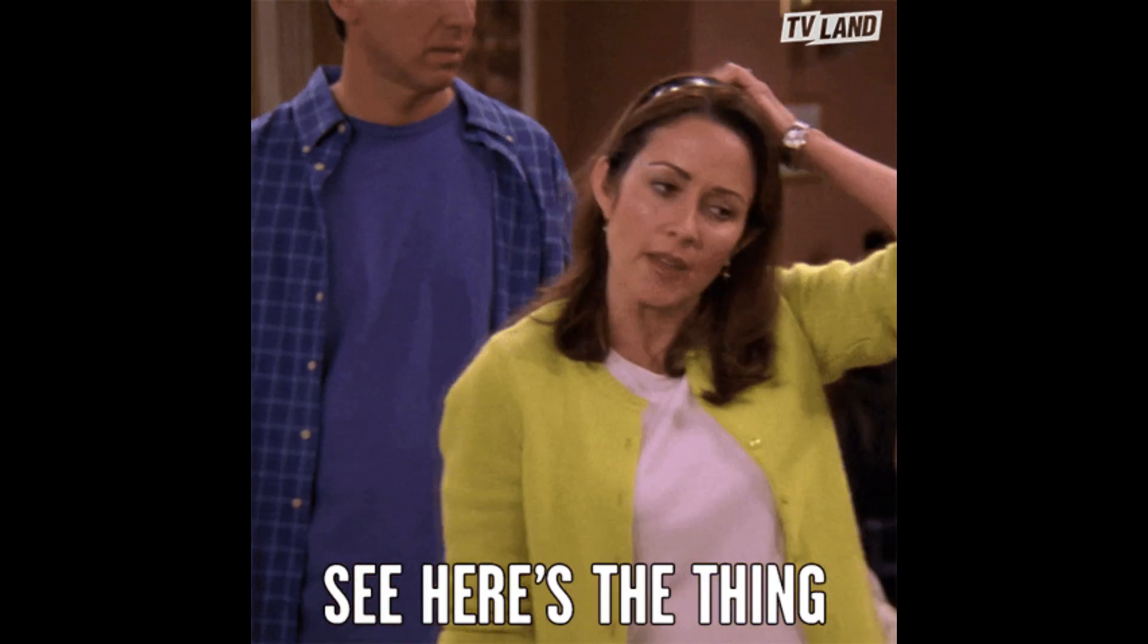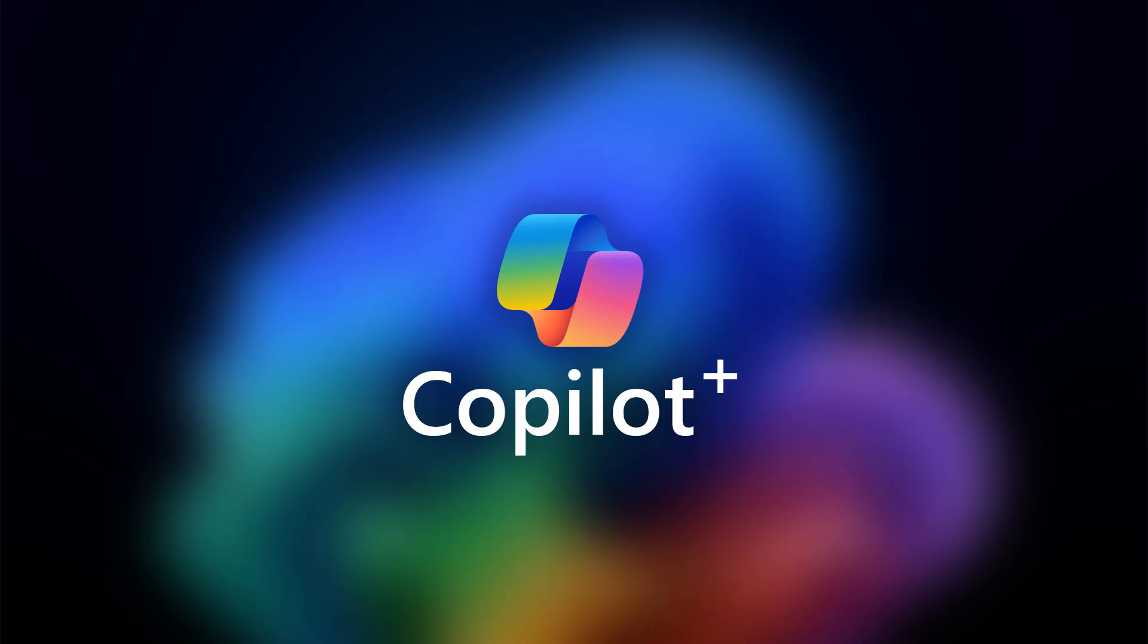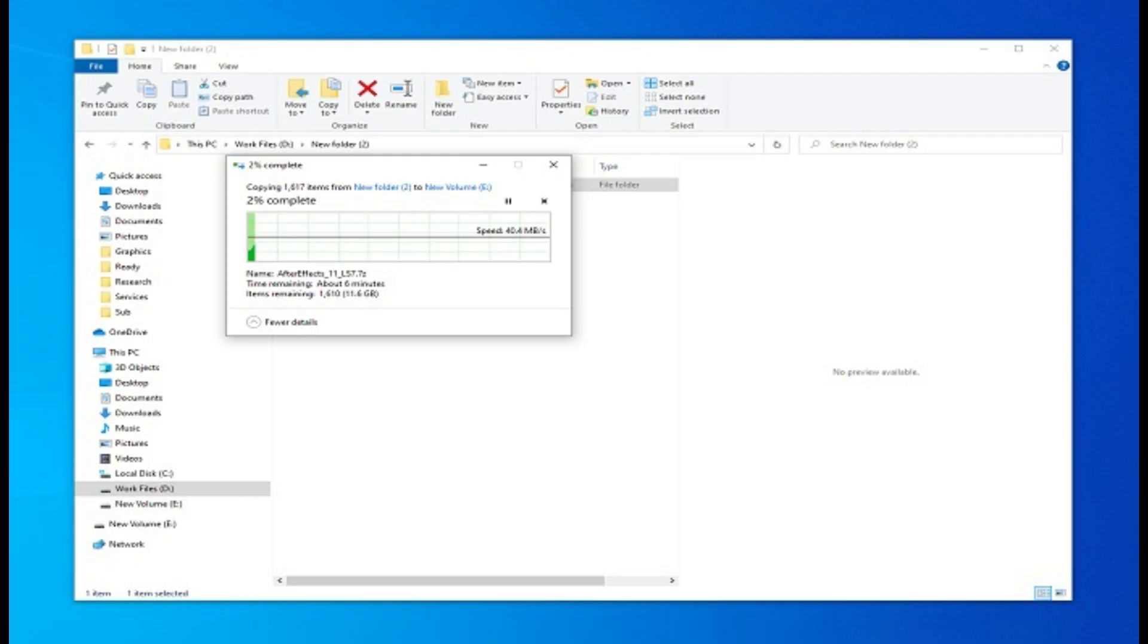Now here's the thing. You won't see a folder labeled Copilot. That's because Copilot runs in the cloud. Your actual conversations aren't stored locally.